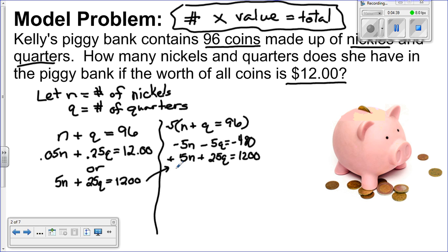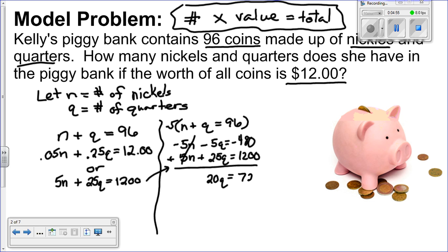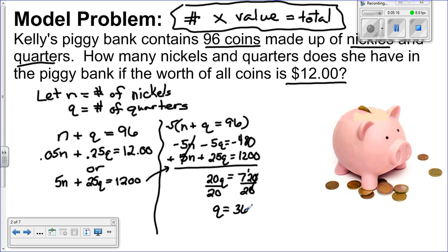Adding the two equations together, the N terms cancel, giving me 20Q equals 720. Dividing both sides by 20, Q equals 36 quarters.